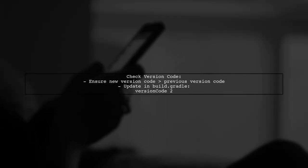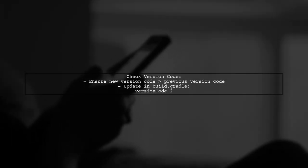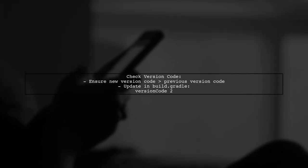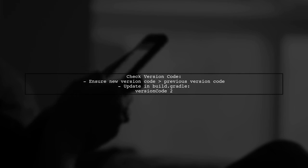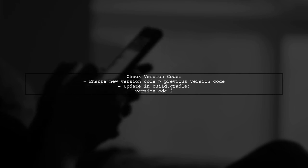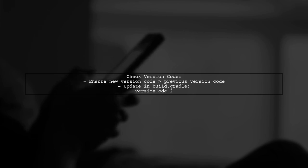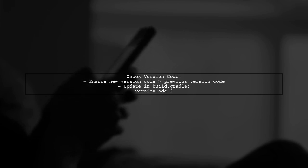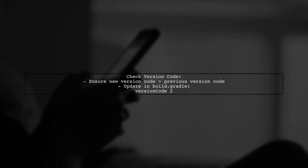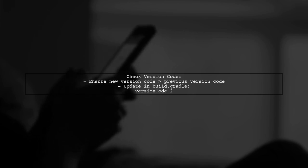One common reason for this error is that the version code of your new APK is not higher than the previous version. Each APK must have a unique version code that is greater than the last.